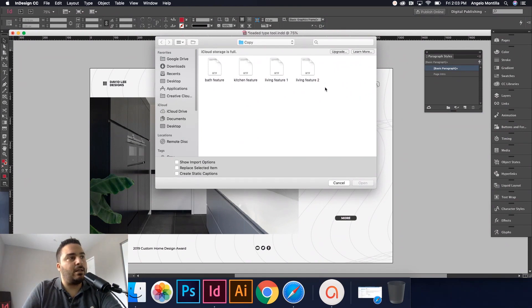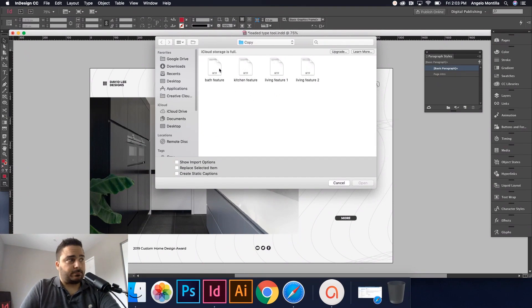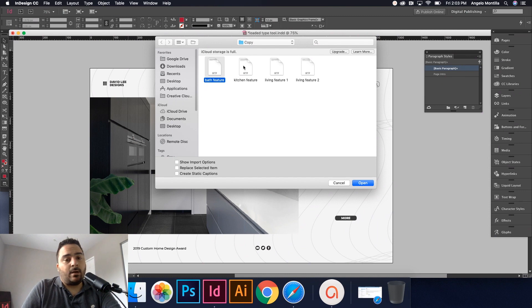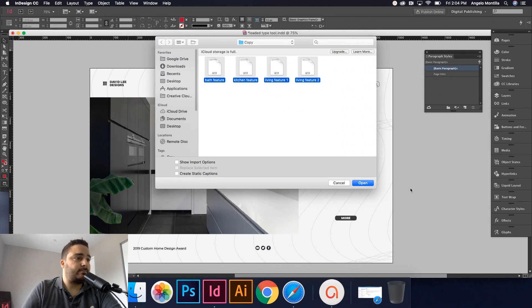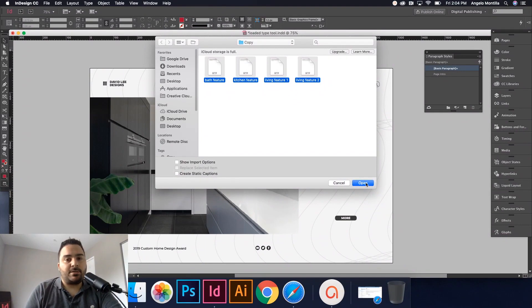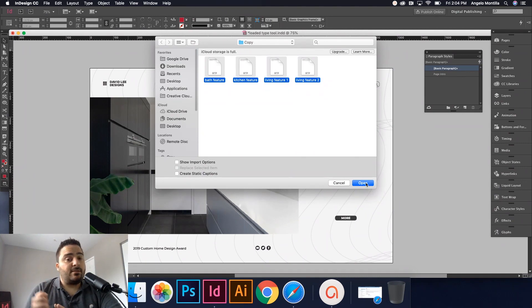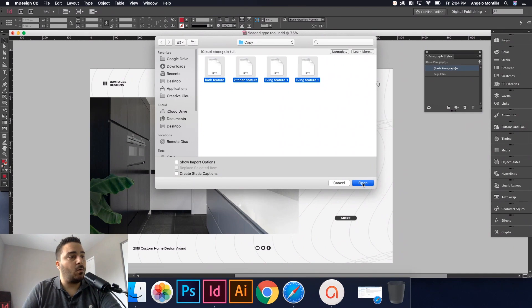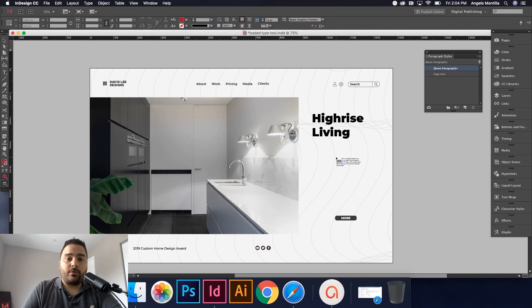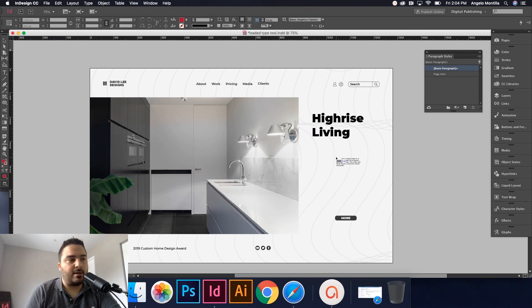I'm going to highlight all of them. What you could do is click on one and on a Mac hold down the command key, on a PC hold down control, and then click the others. I'm going to hit open. If you notice here, my cursor is loaded with all four of those text files and ready to drop into those frames that I've created previously.